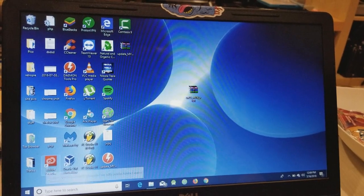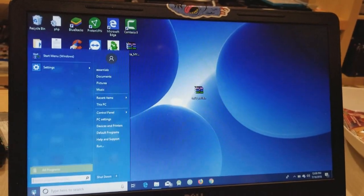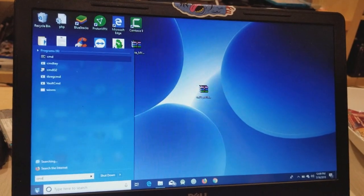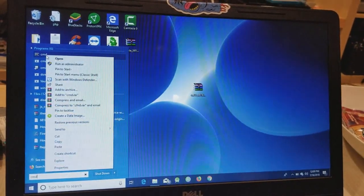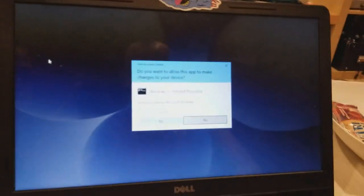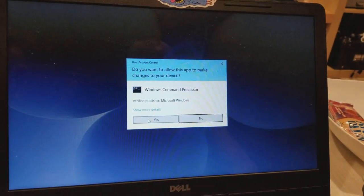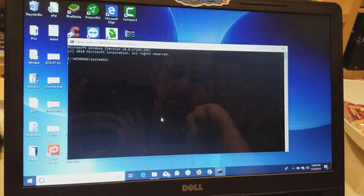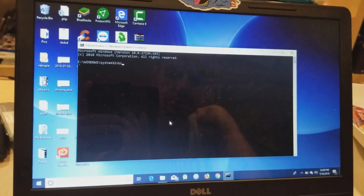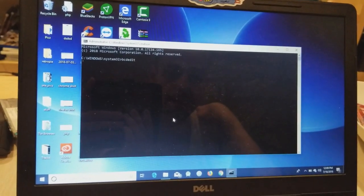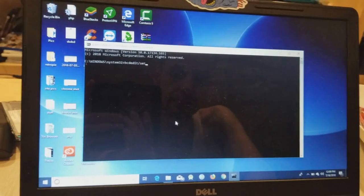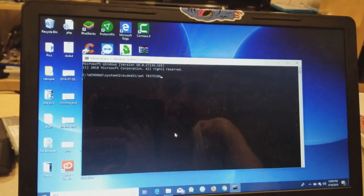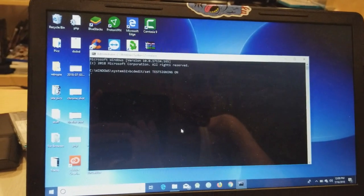Now once you download that, we're going to go over here, type in CMD, and you're going to right-click and run as administrator. Yes, and we're going to type in a little command here so it's going to be bcdedit -set testsigning on.